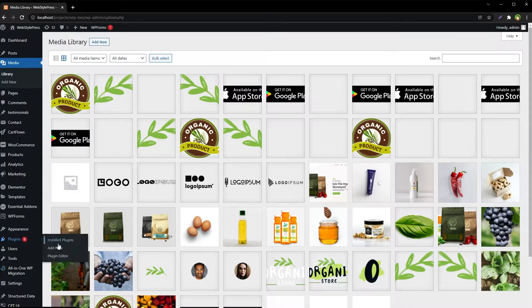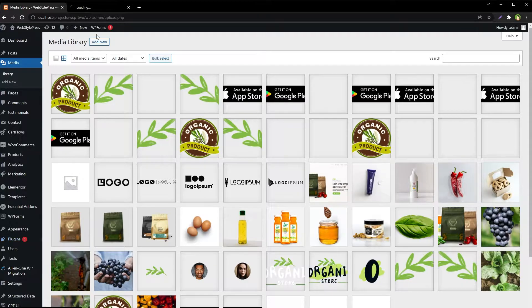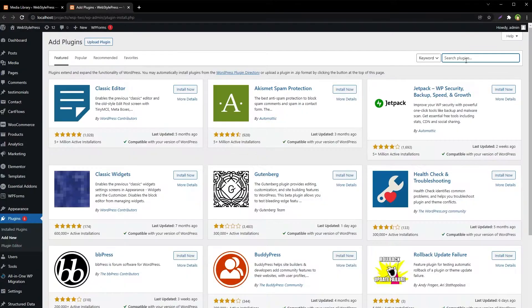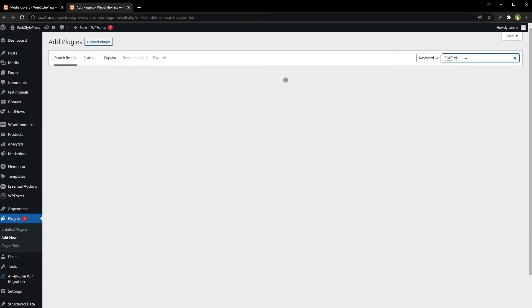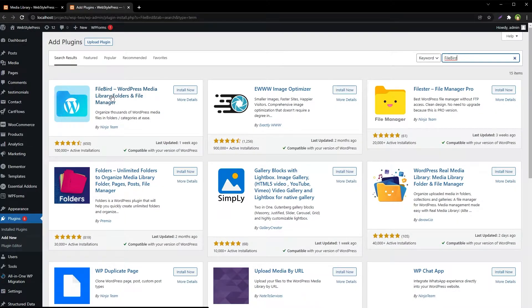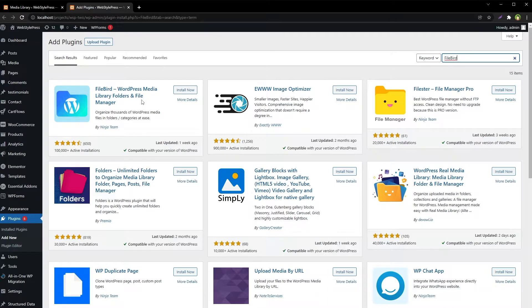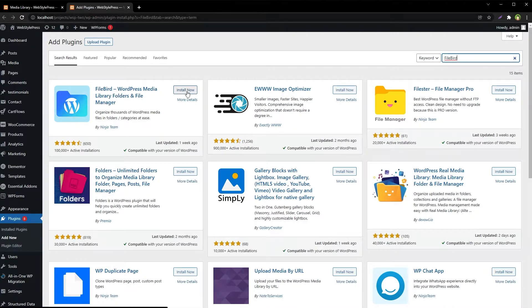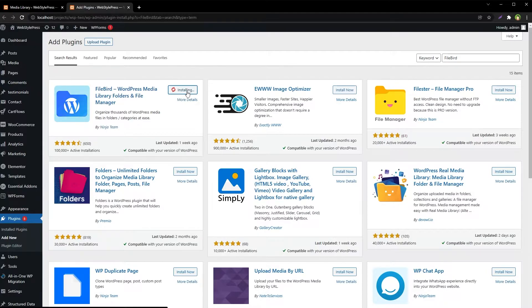To do that, go to Plugins, Add New. Search for FileBird without space, and here we have got it: FileBird WordPress Media Library Folders and File Manager. We will use this one. FileBird, install and activate.